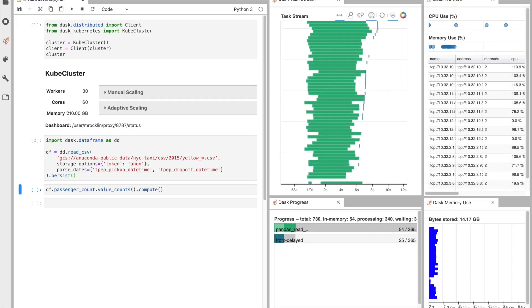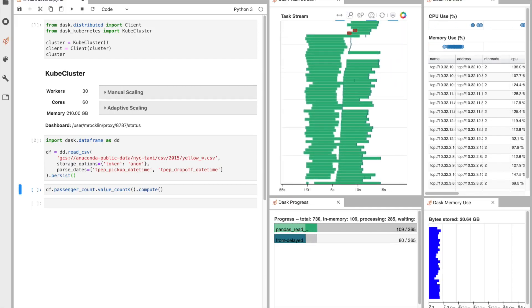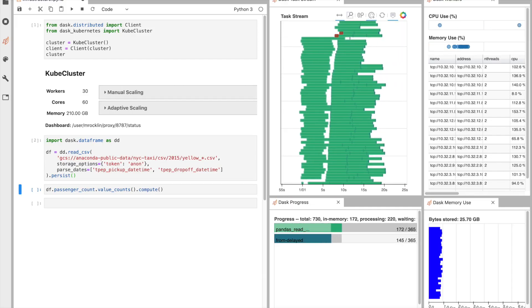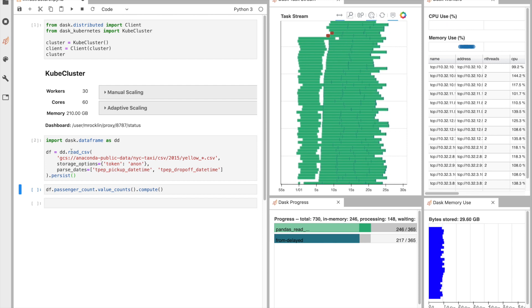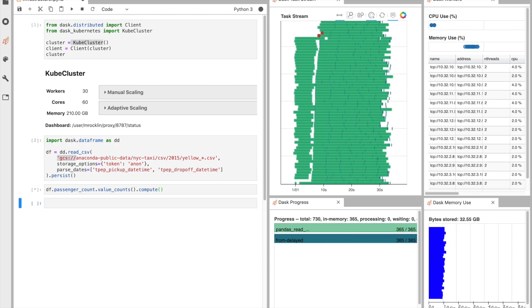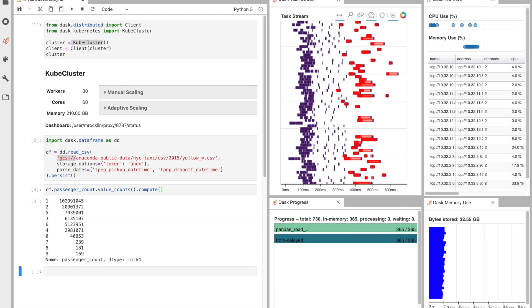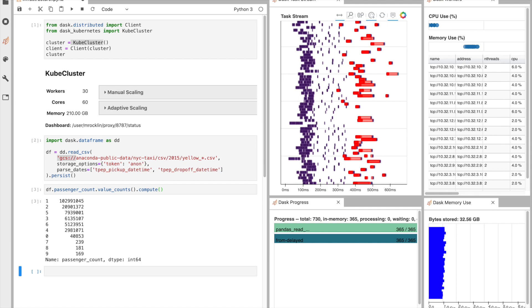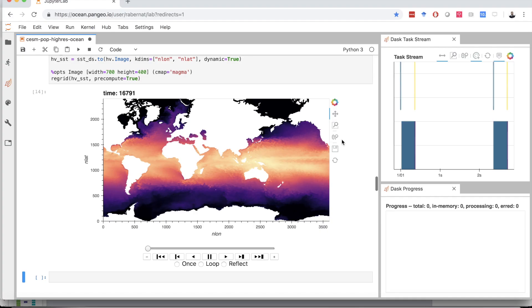Many people use Dask to scale data science tasks alongside pandas and scikit-learn. It's easy to load data under distributed pandas data frames and then operate on it as normal. Their code looks and feels like pandas, but work is broken up and distributed across a cluster of machines.